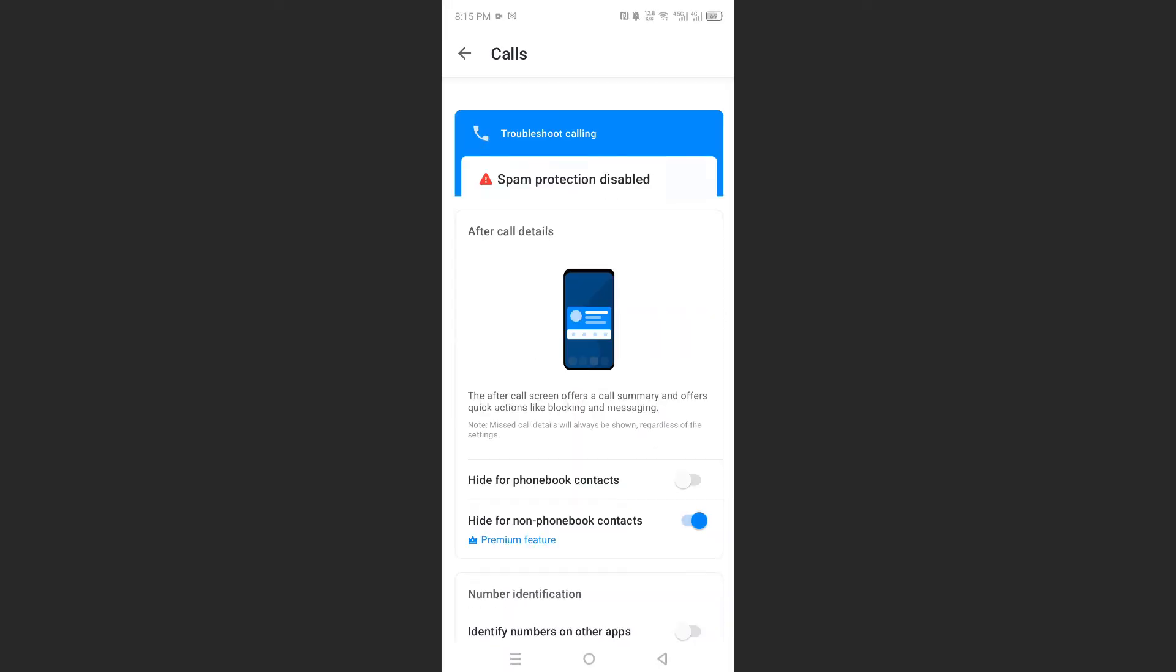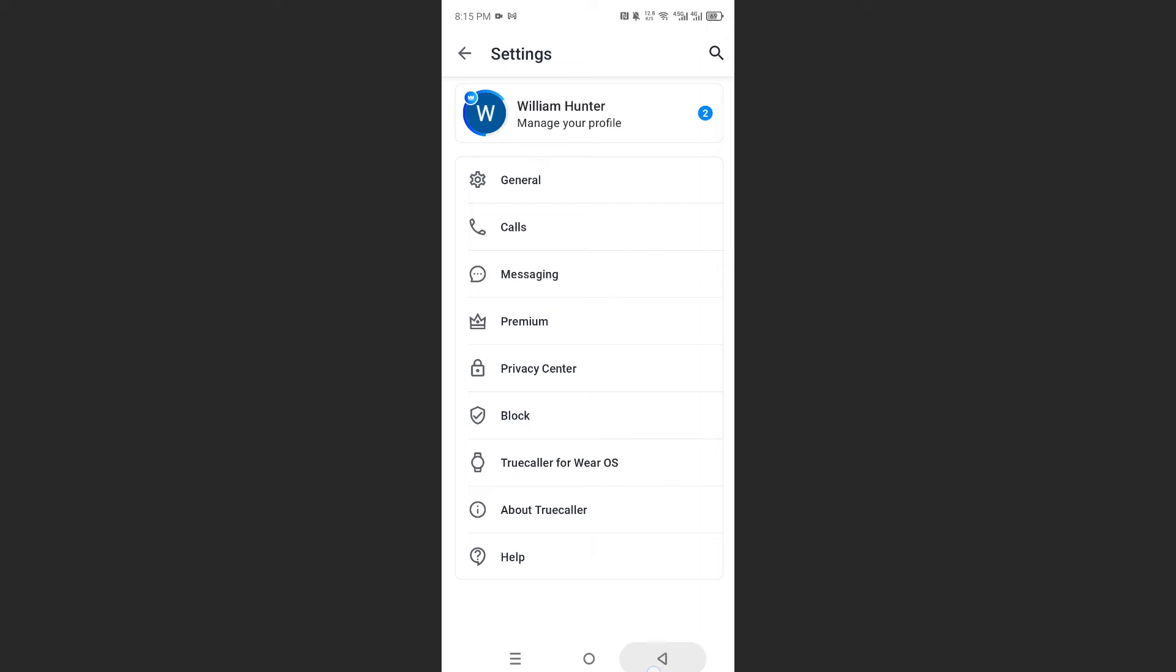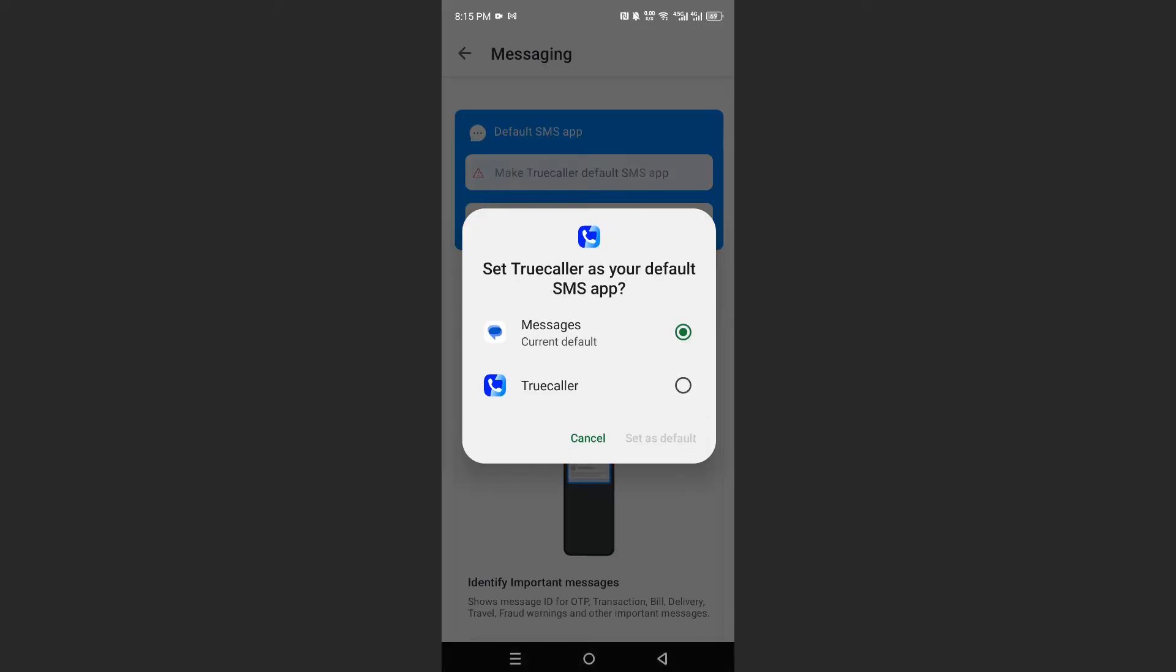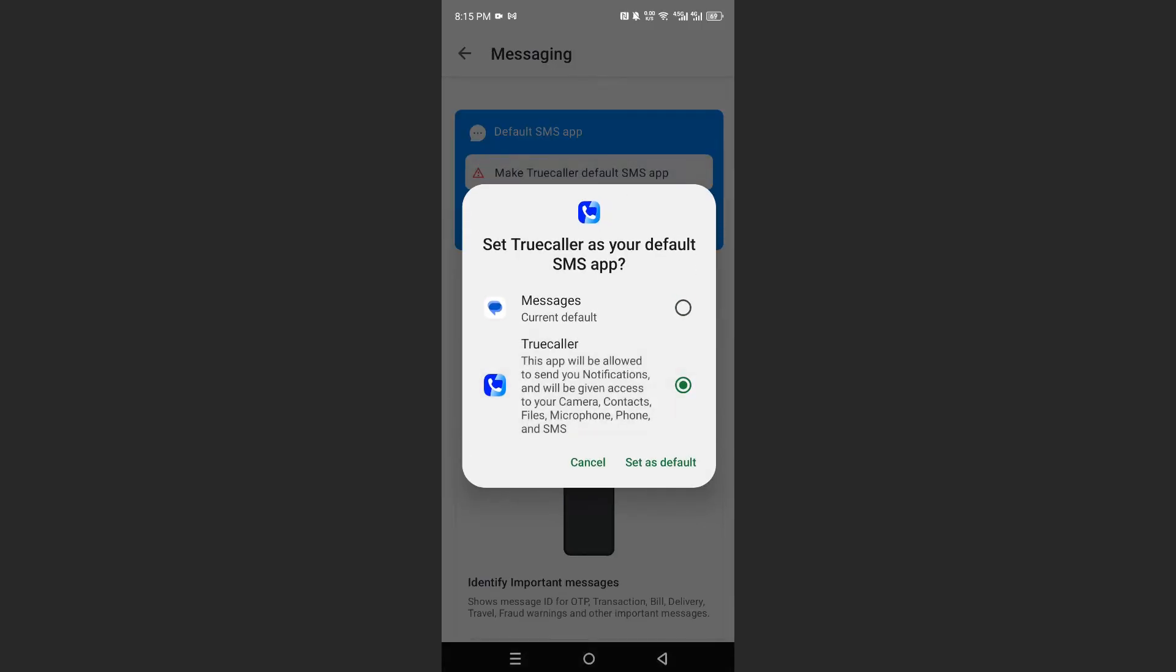There we go. Now let's go back. We will do the same thing for messaging as well, so you can click on this make TrueCaller default SMS app, toggle on TrueCaller, and click on set as default.